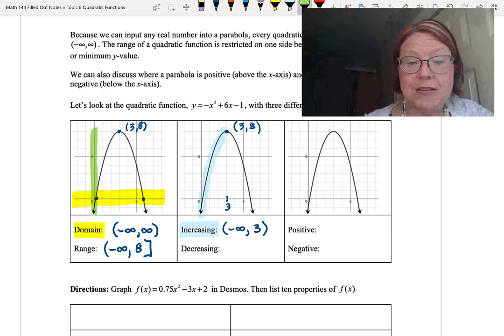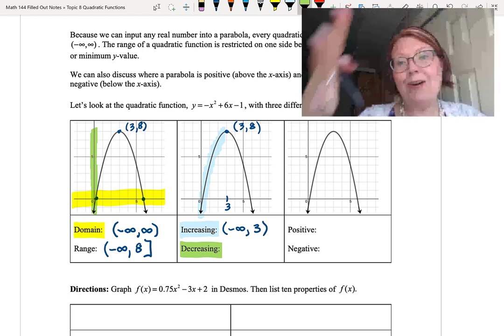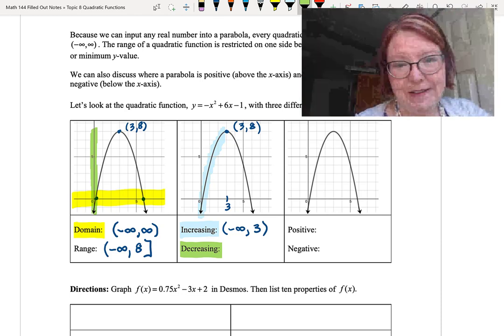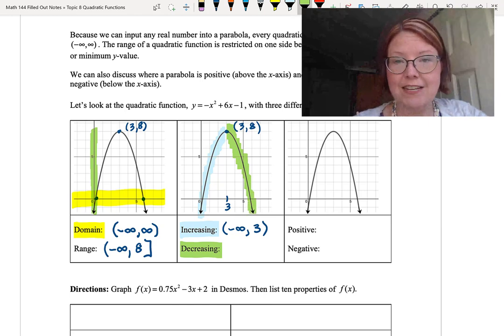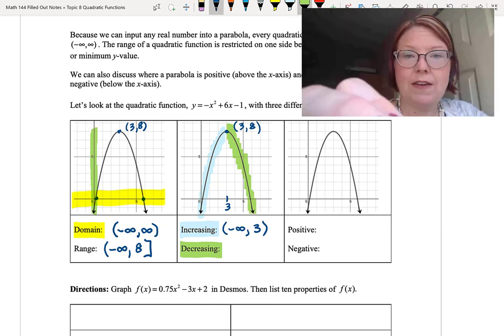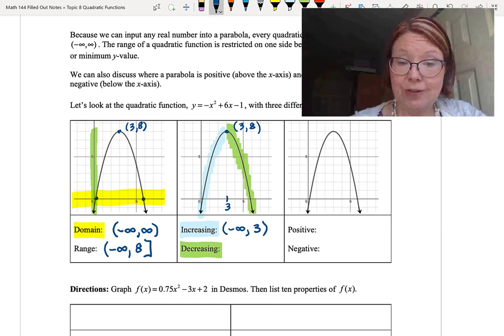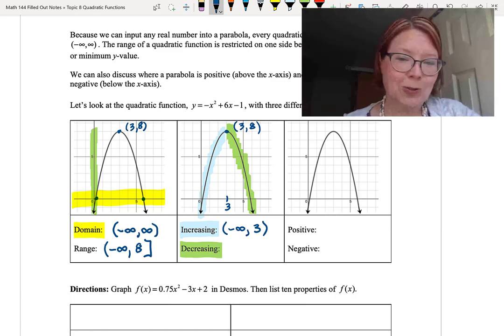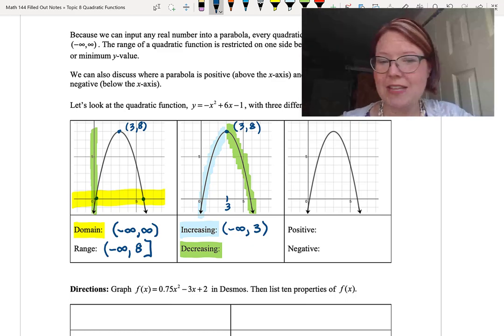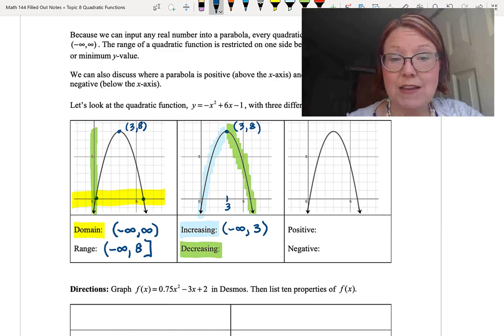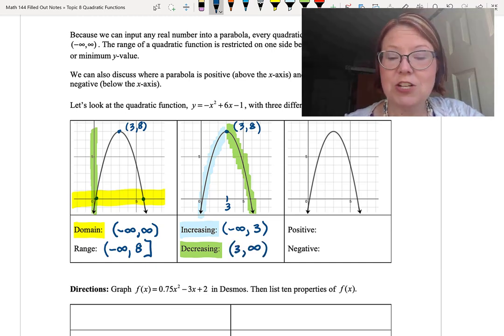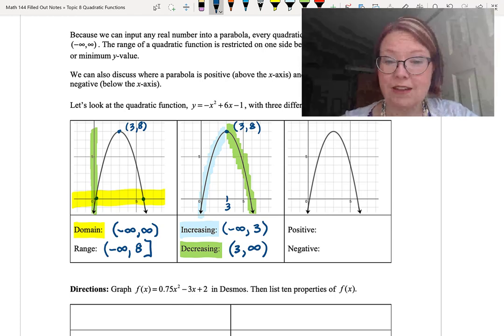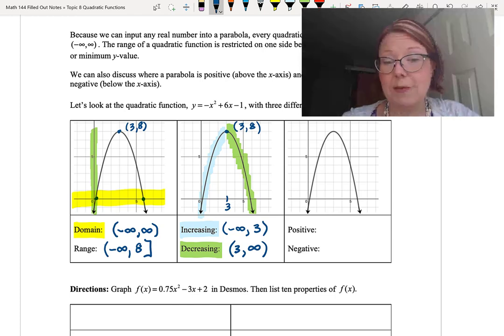The graph is decreasing when it's going downhill from left to right. It starts going downhill at the vertex of 3 comma 8 and continues after that. When writing intervals of increasing and decreasing, we use only x-values. So the decreasing interval is written as left parenthesis, 3, comma, infinity, right parenthesis.